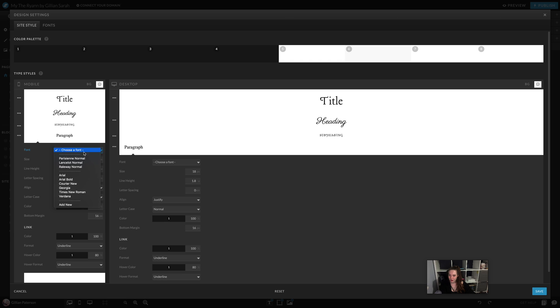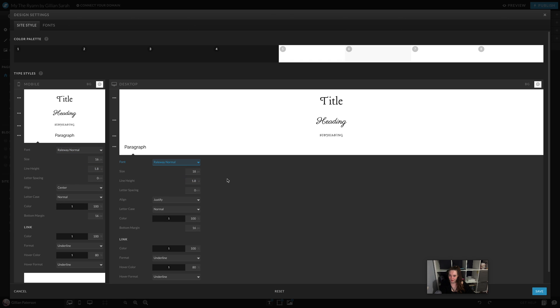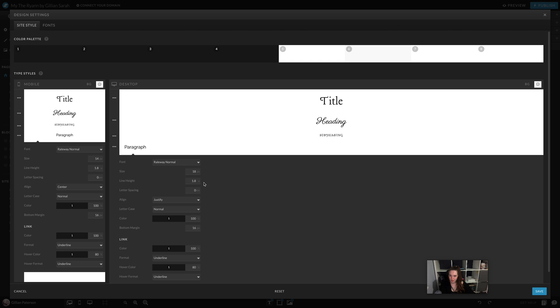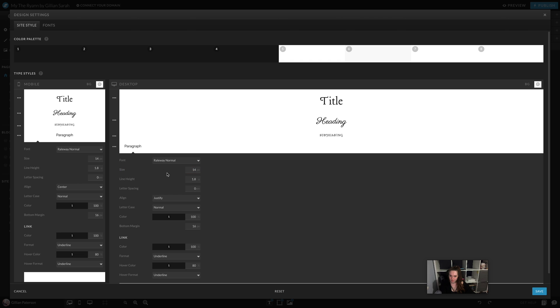And then our body font. There we go. I'm going to take that down a bit. 16 might be a bit big for a body font on mobile. I've got it set to justify here and center here, so that should be good.